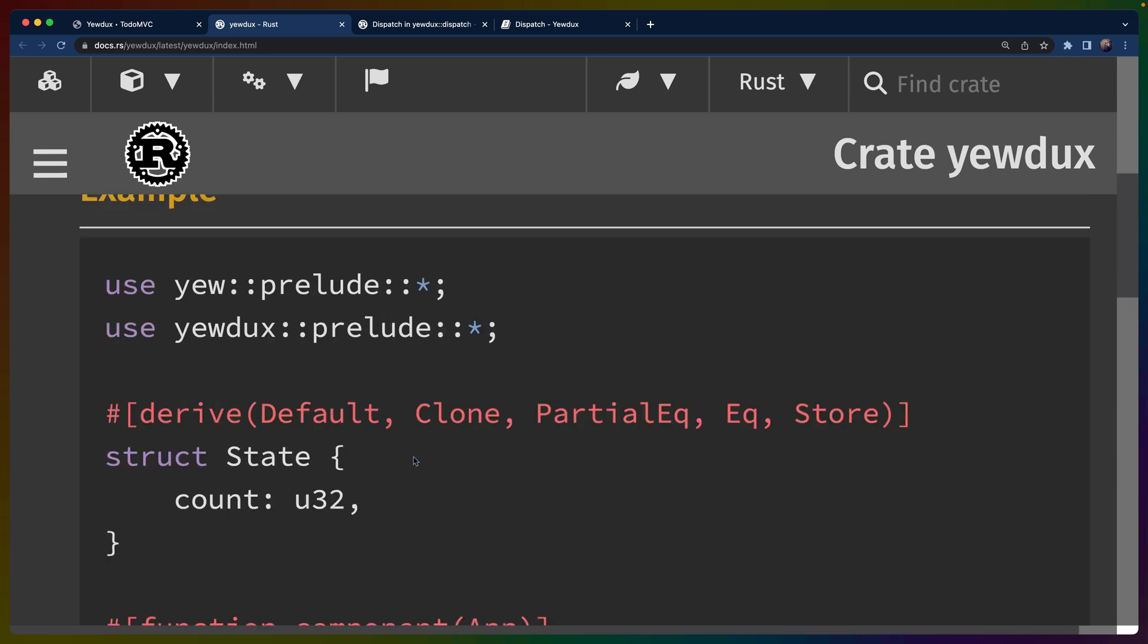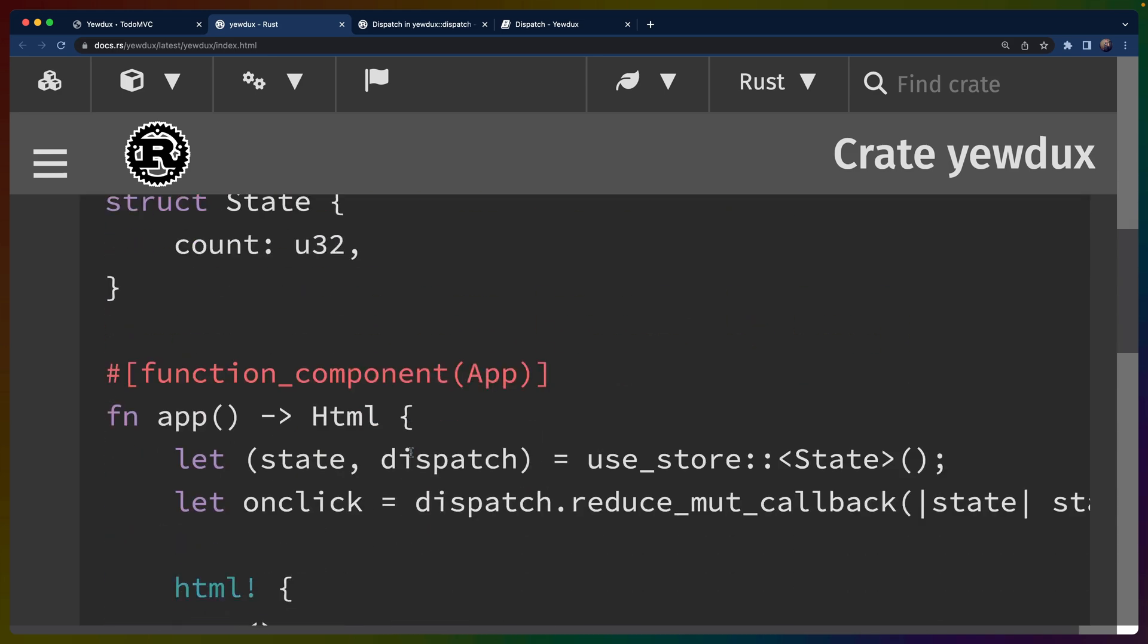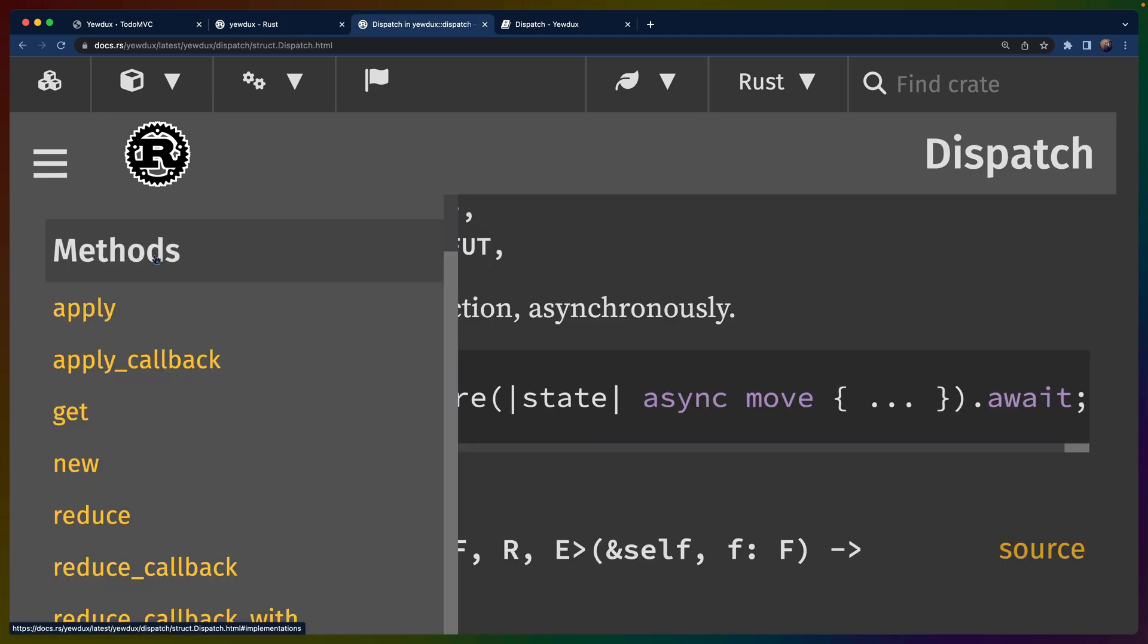That's fundamentally what Yewdux is. To mentally model this, you can think of Yewdux as being a large reduce or a large fold function on the state of your application.